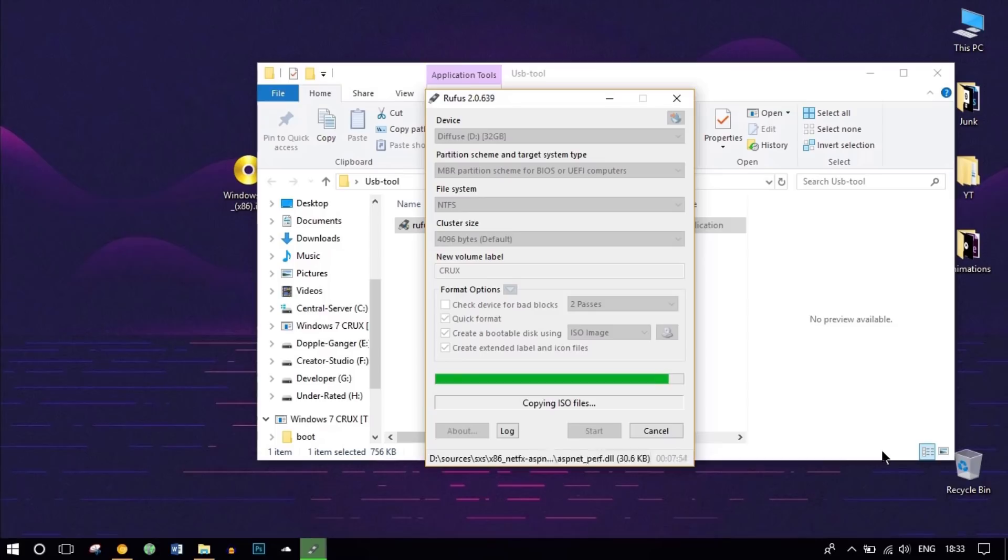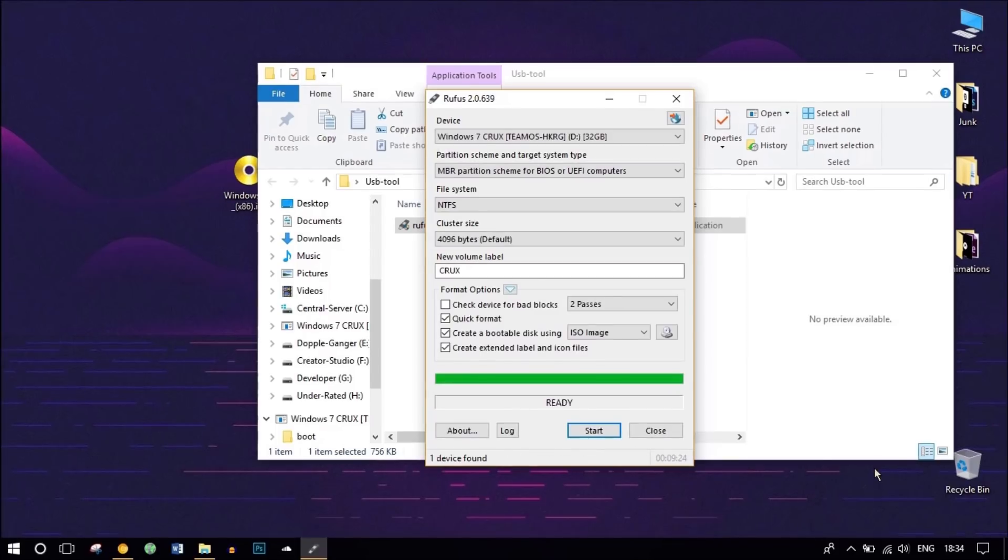After that, click on Start, click OK. It's going to take some time. I'll just fast forward it. So our bootable USB has been created. Now let's head over to our PC for further installation.